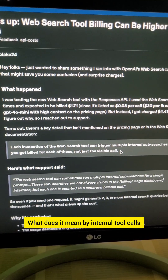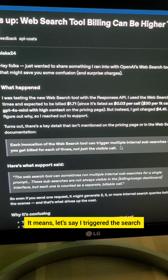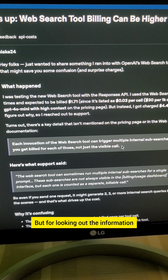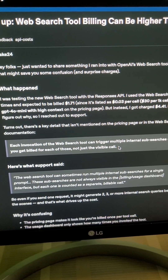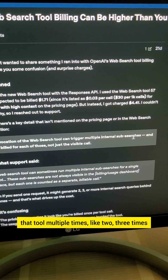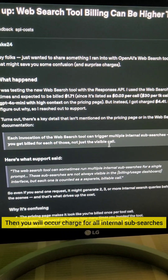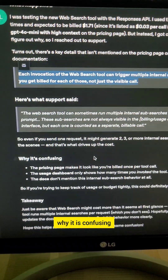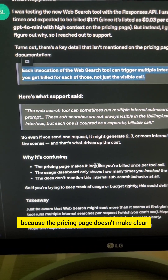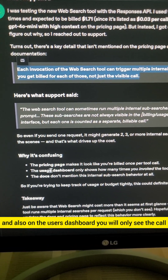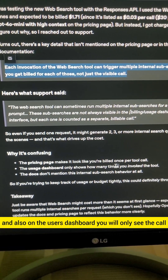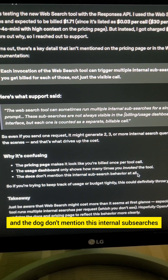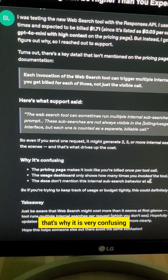What does it mean by internal tool calls? It means, let's say I triggered the search tool one time for searching something, but for looking out additional information, it triggered that tool internally multiple times — like two or three times. Then you will incur charges for all internal sub-searches. This is confusing because the pricing page doesn't make it clear, and on the user dashboard you will only see the call that you invoked. The docs don't mention this internal sub-searches behavior at all — that's why it is very confusing.